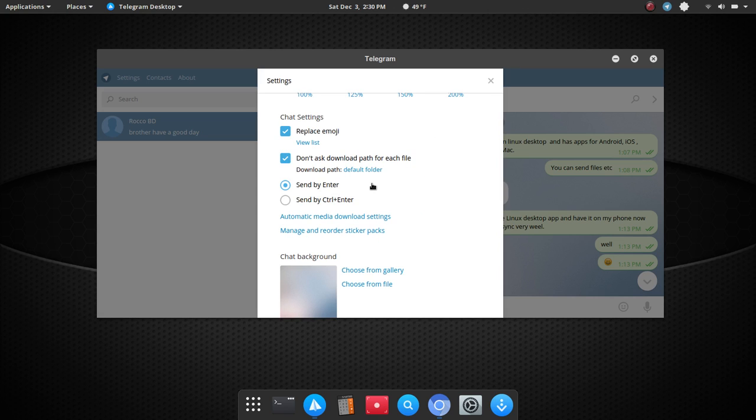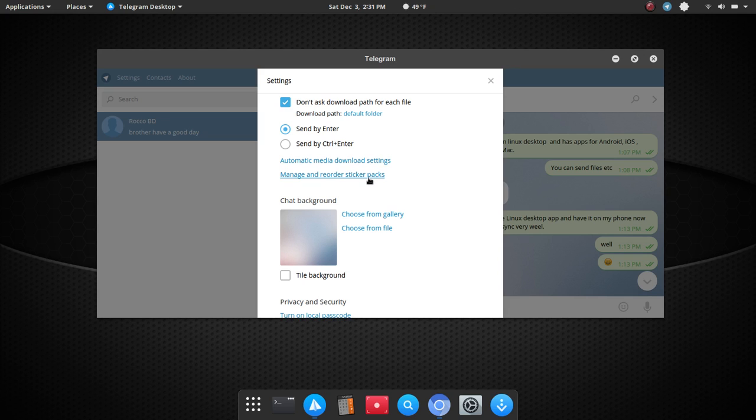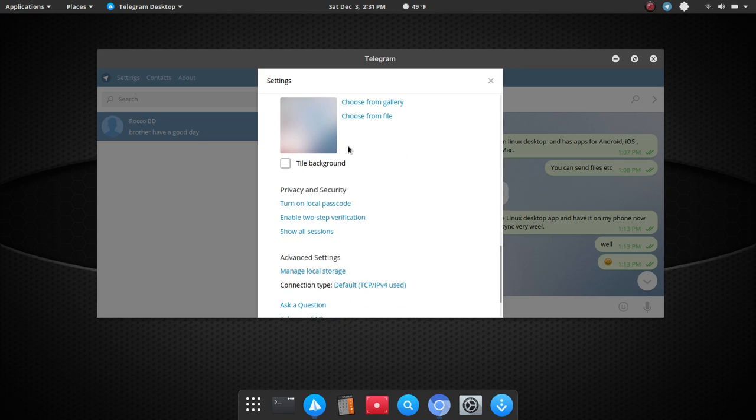and it'll give you an illustration of what emoji you'll see based on that. You can also choose a default download path, and then you have some options for sending the chat, so you can send by enter or control enter, and then you can also set up automatic media download settings, reorder sticker packs,